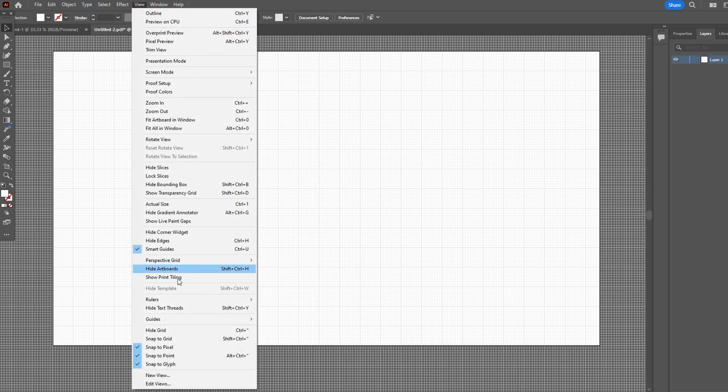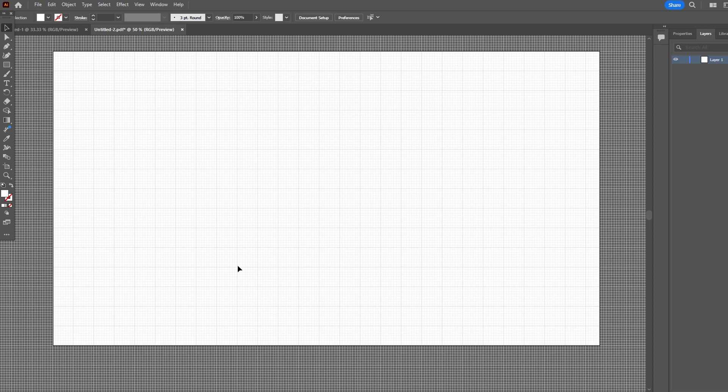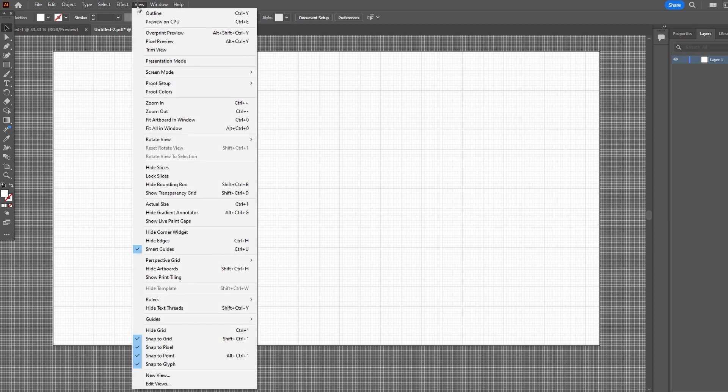Optionally you can enable Snap to Grid for precise alignment. Create shapes that snap to grid, facilitating design.